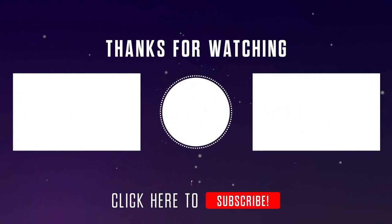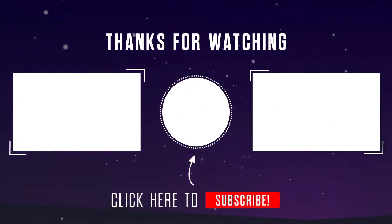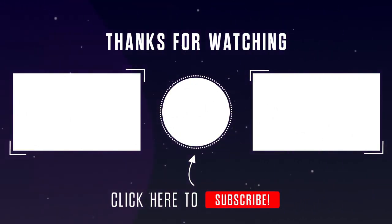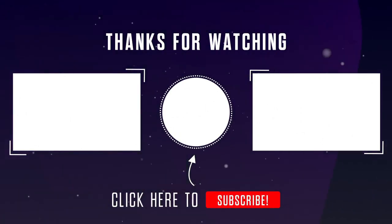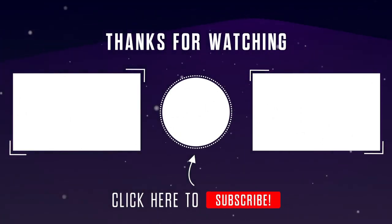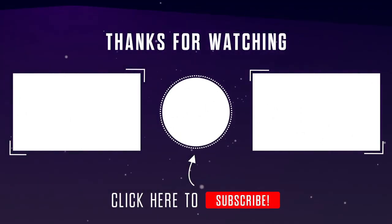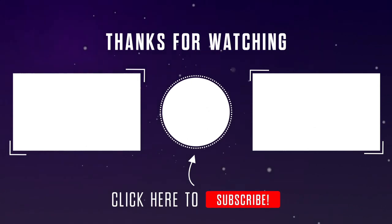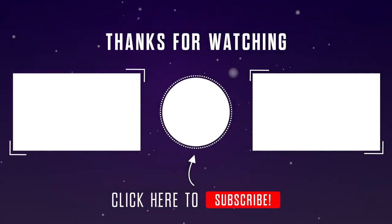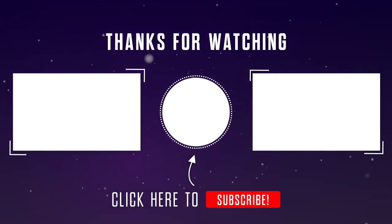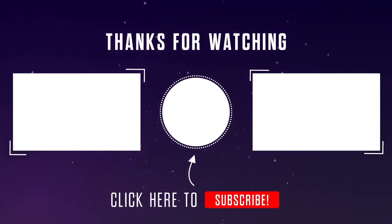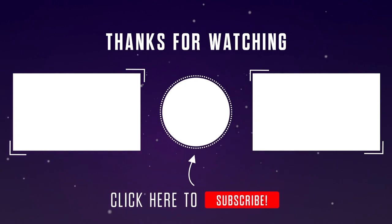I hope this is helpful. Please do like the video and subscribe to our channel. If you have any questions or thoughts, please feel free to leave them in the comments section below.